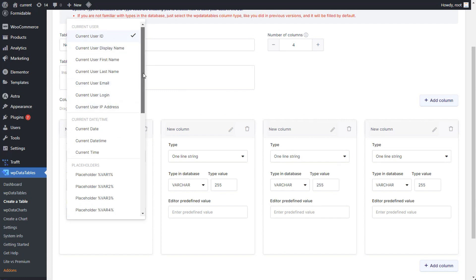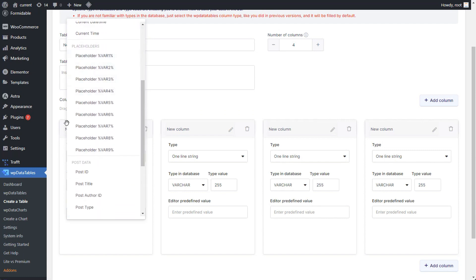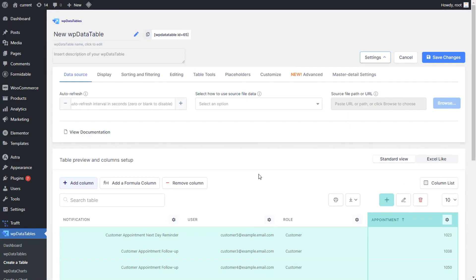With placeholders like var1 to var9, set default values for table generation.